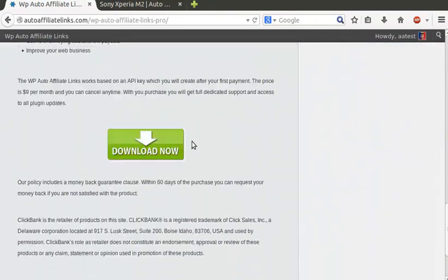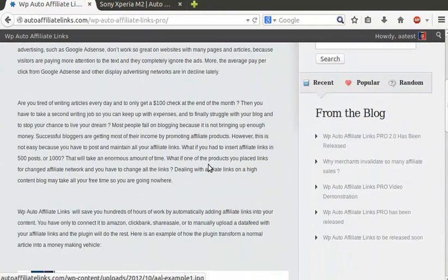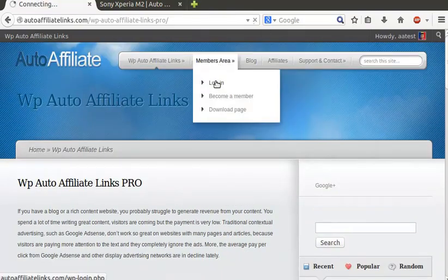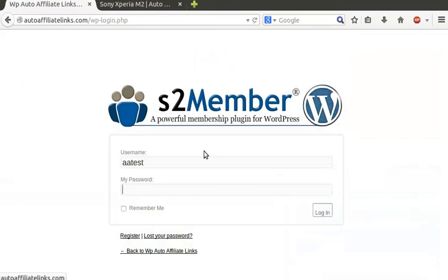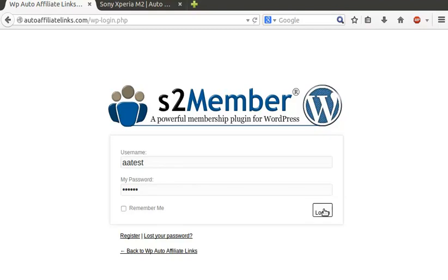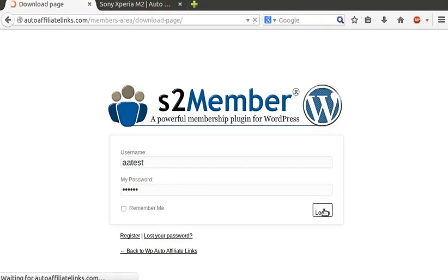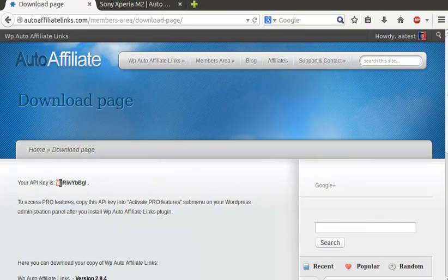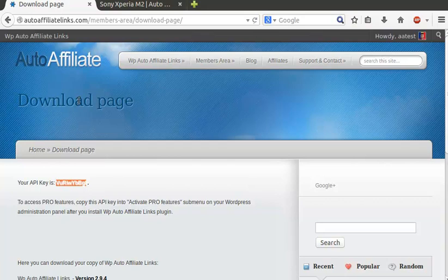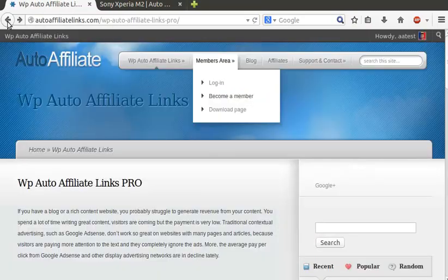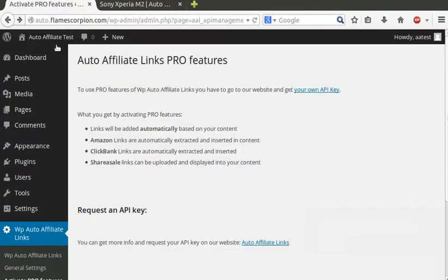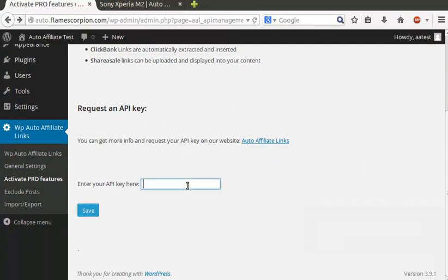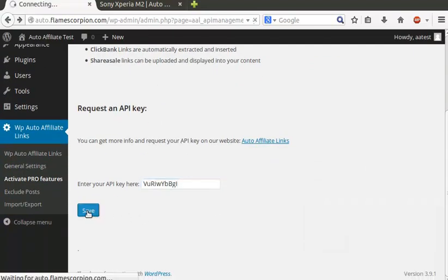To get your API key, click on the link that will bring you to our home page. If you have an account, you can log in and retrieve your API key. Copy the key and insert it into your activate pro features page of your WordPress administration panel.